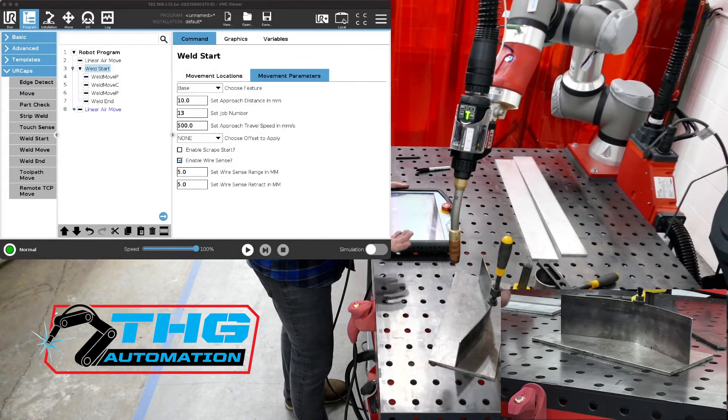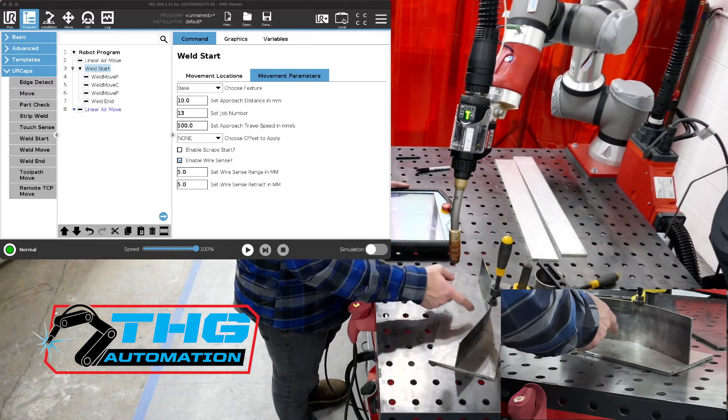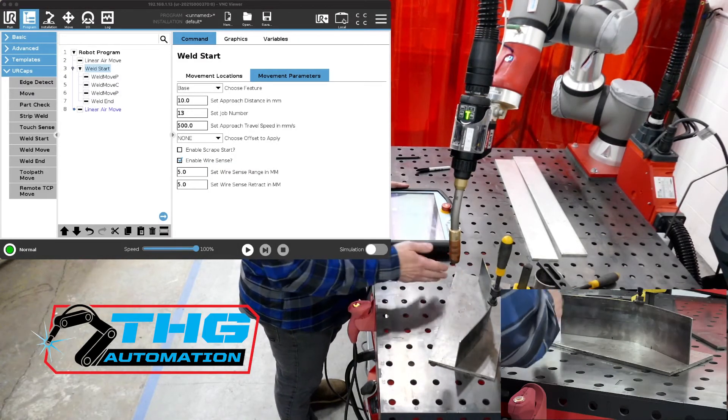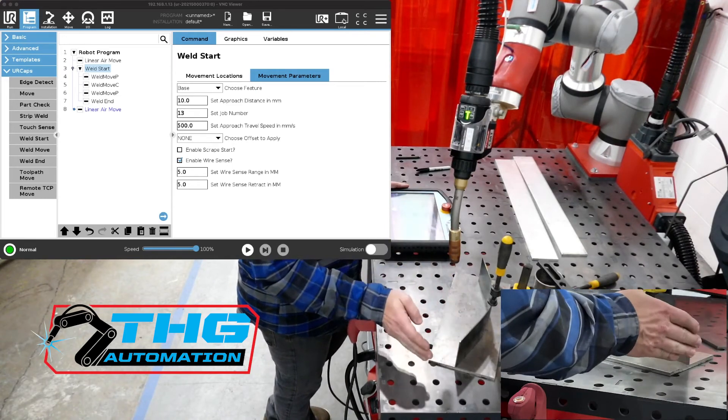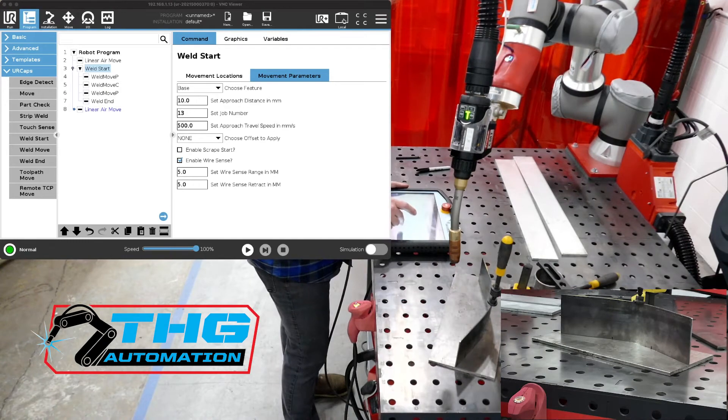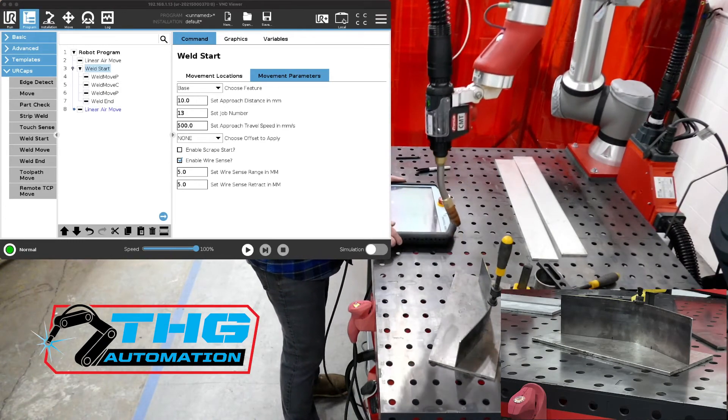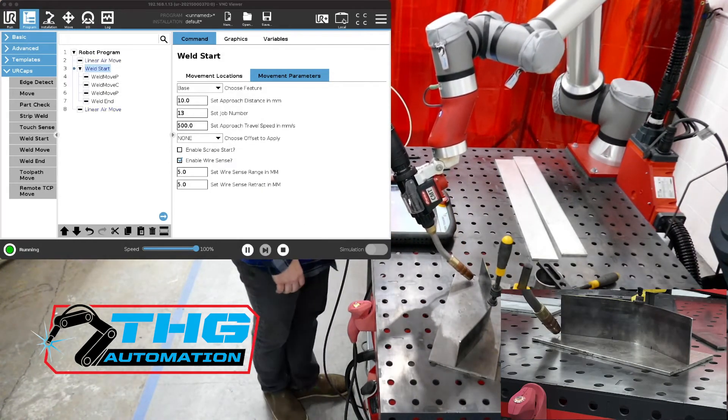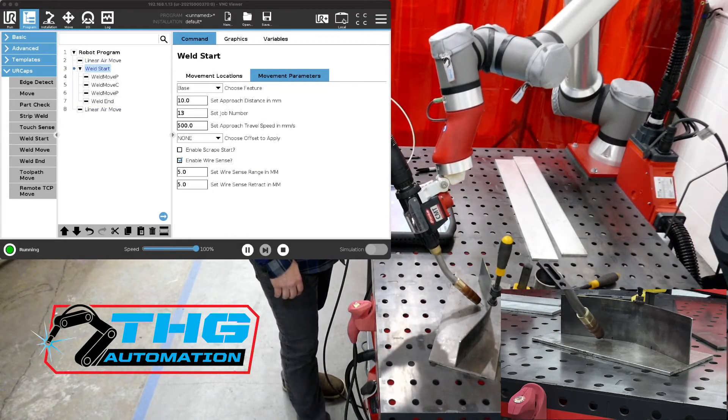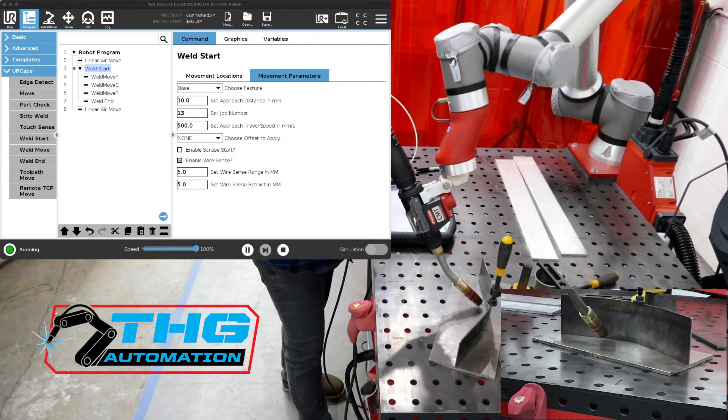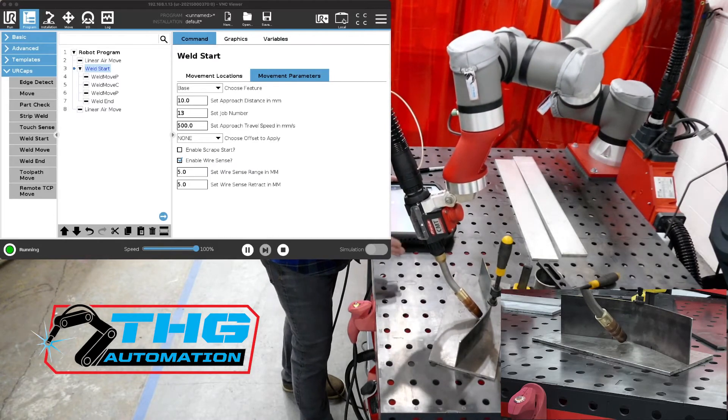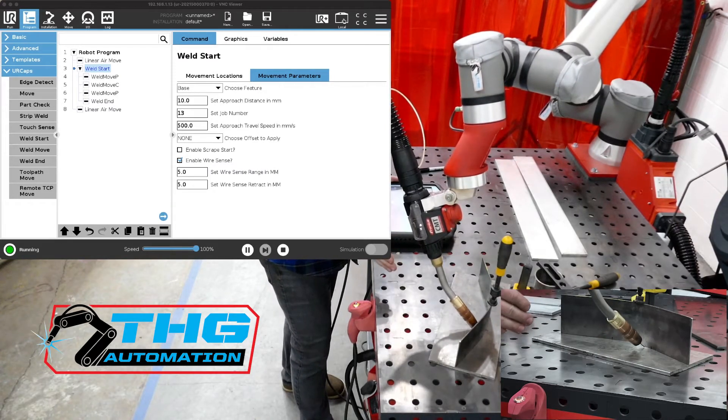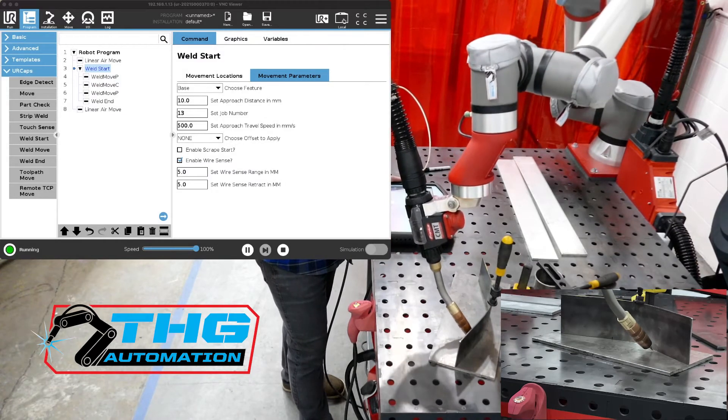I'm going to hit start again and beforehand it just ran a weld right. Well now it's going to search for all those points first and then it's going to go and weld. What's happening is instead of just going and welding, just by turning on that check box the torch is now running across the joint to find out where that joint actually is.